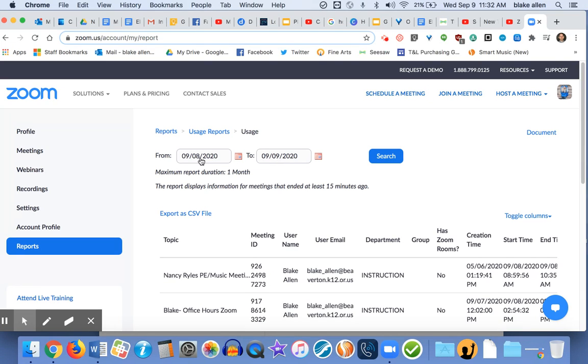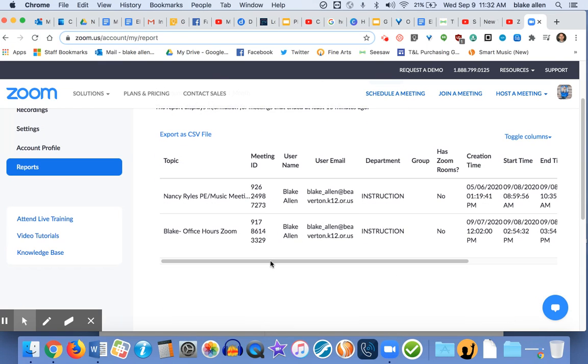So I have all of my meetings since yesterday, which includes today's meetings, which I don't think I've started any, and my meetings from yesterday. So here are my office hours from yesterday and our Nancy Riles specialist team.